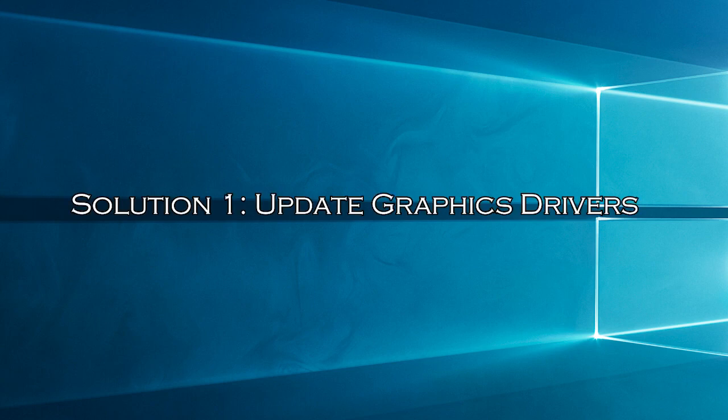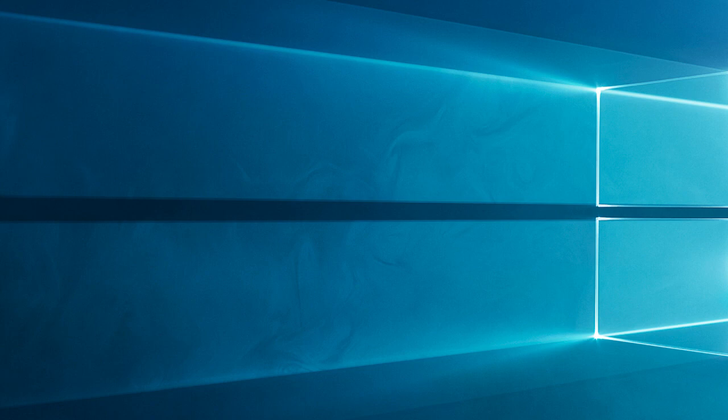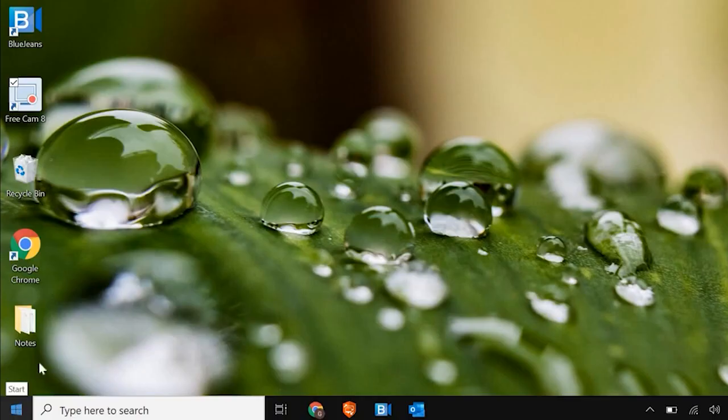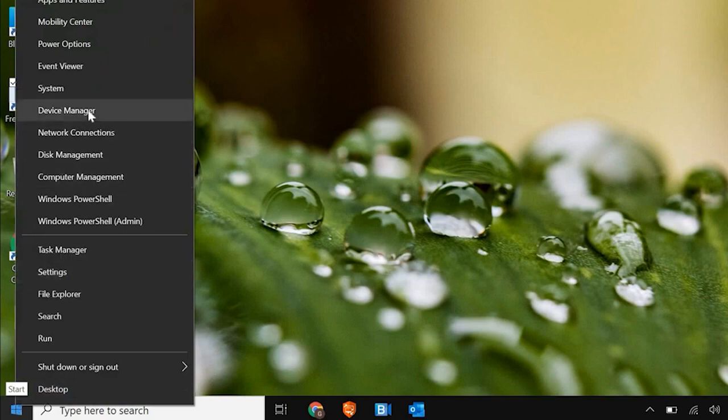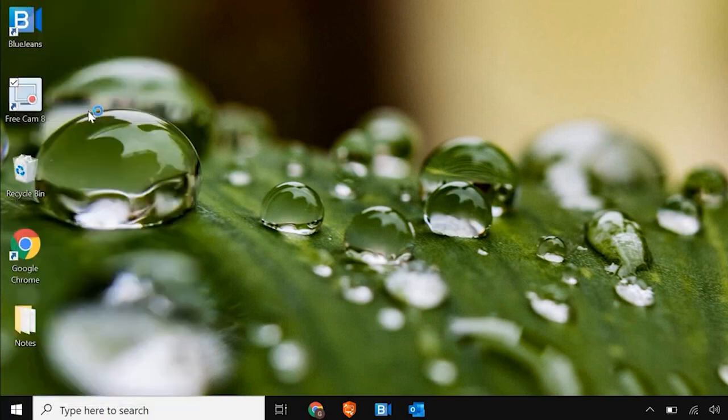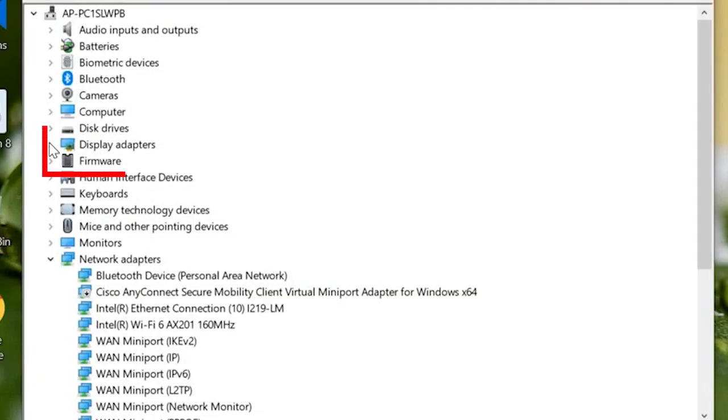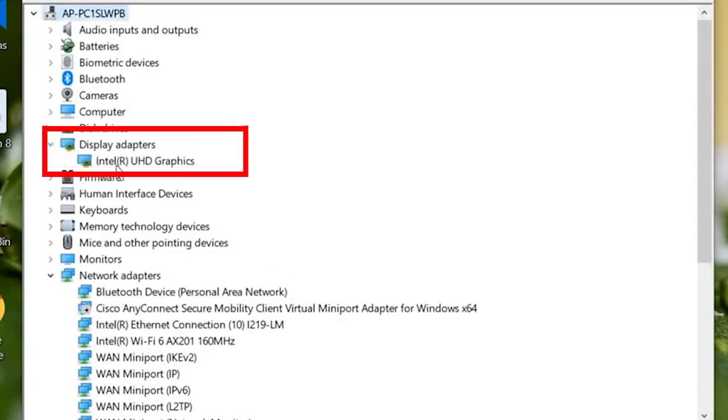Solution 1: Update graphics drivers. The first step is to ensure that your graphics drivers are up to date. Outdated or incompatible drivers can sometimes cause display issues. Here's what you need to do. Go to the search bar and type device manager. You can expand the display adapters option by double-clicking on it.